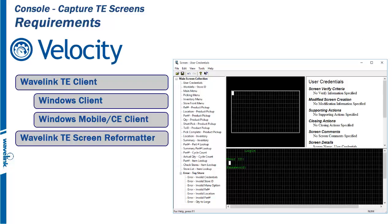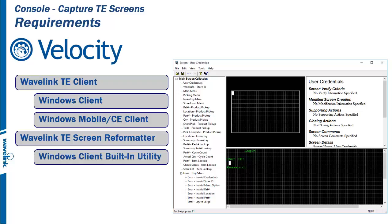The second process is the screen reformatter. It is a built-in utility of the Wavelink Telnet client.